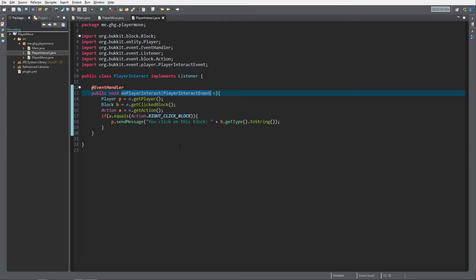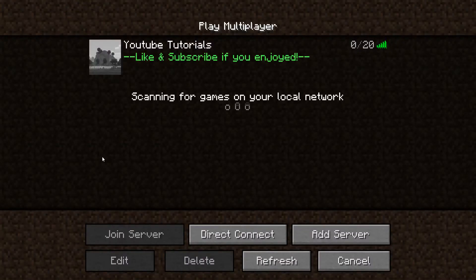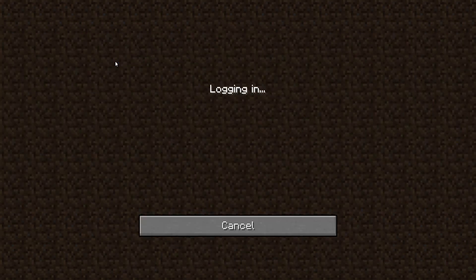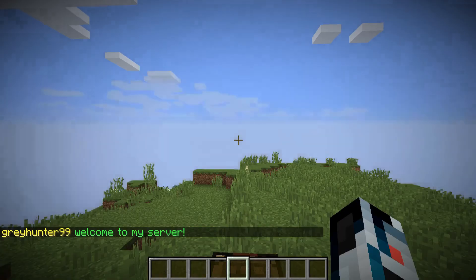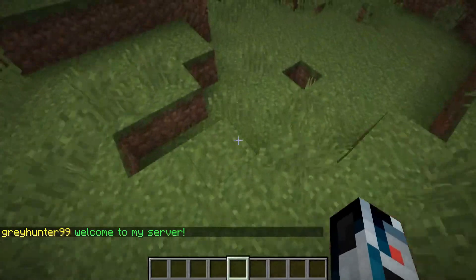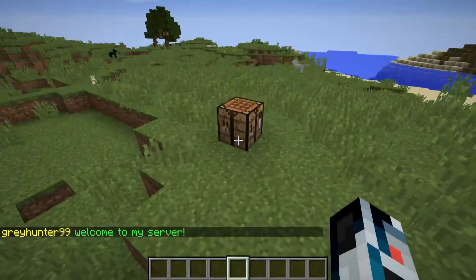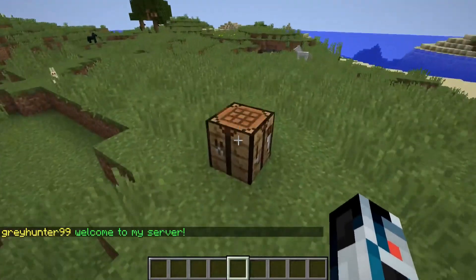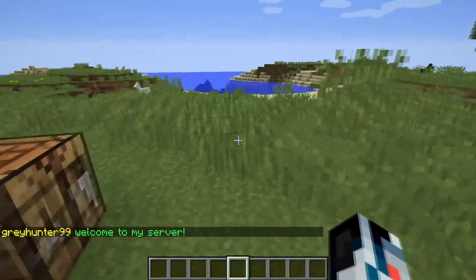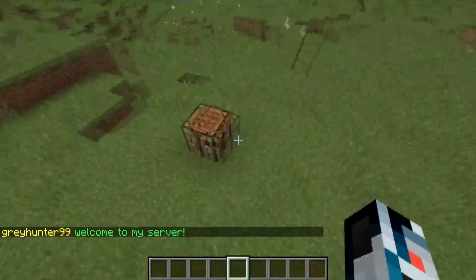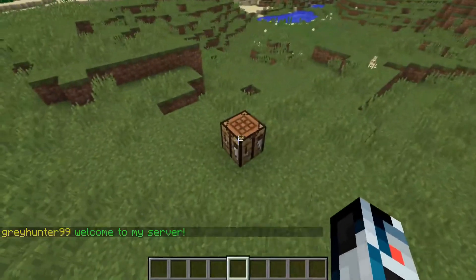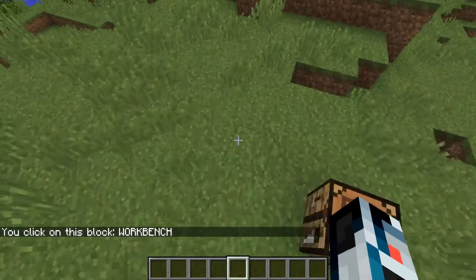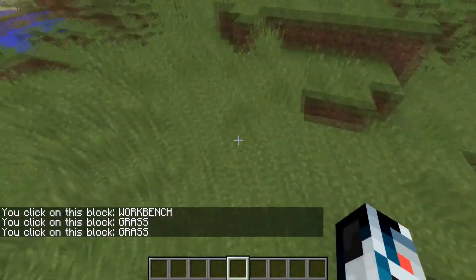We're inside Minecraft now. I've started up the server and let's go check it out. If it's good, I disabled the cancel for move because otherwise I cannot click on a block. If it's good and we click on a block, then we will see that we clicked the workbench, we clicked grass.